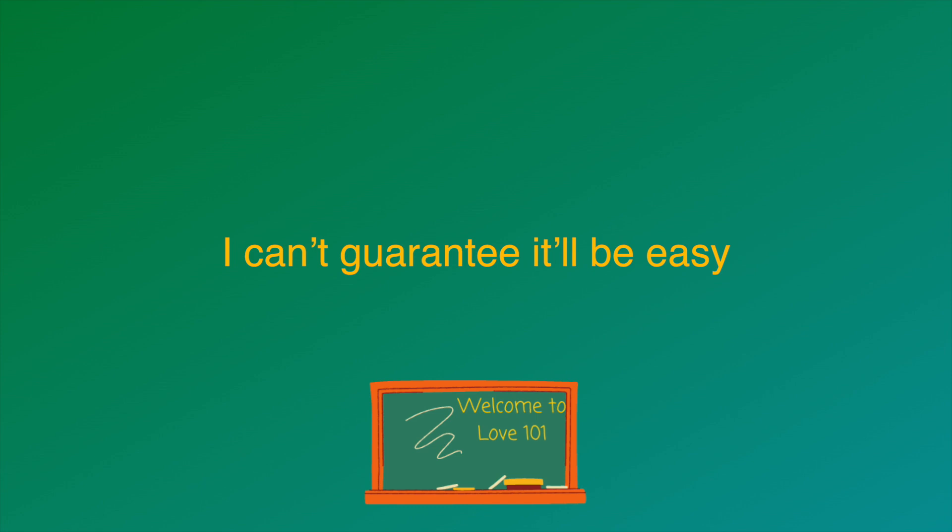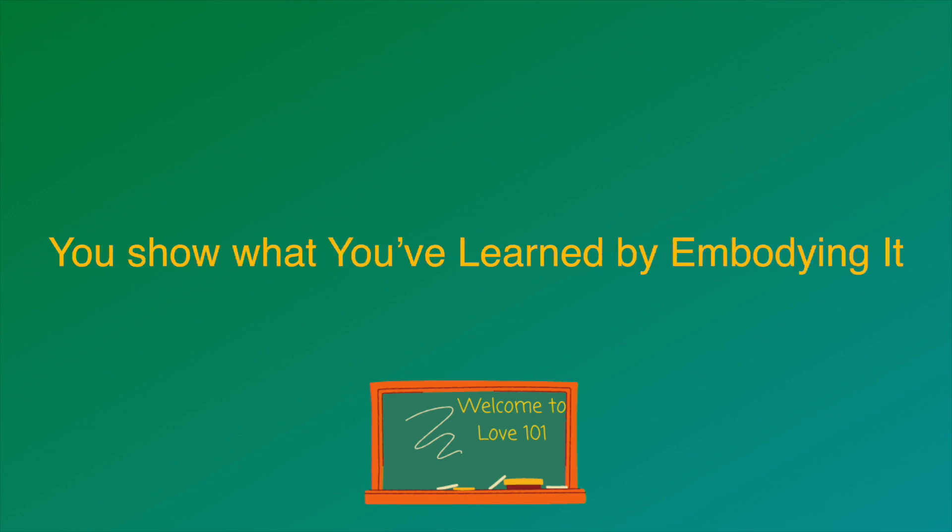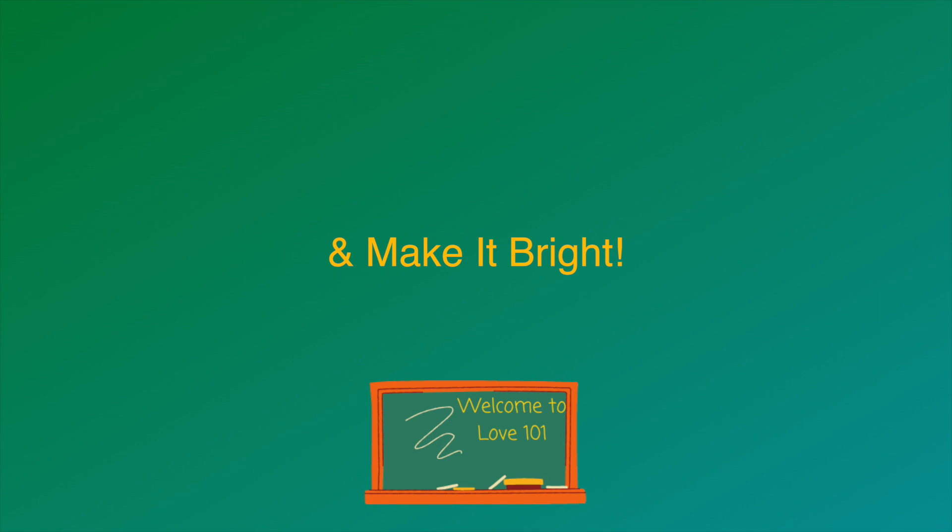I can't guarantee it'll be easy, but there are no multiple choice exams. You show what you've learned by embodying it. I hope this class will change your life and make it bright.